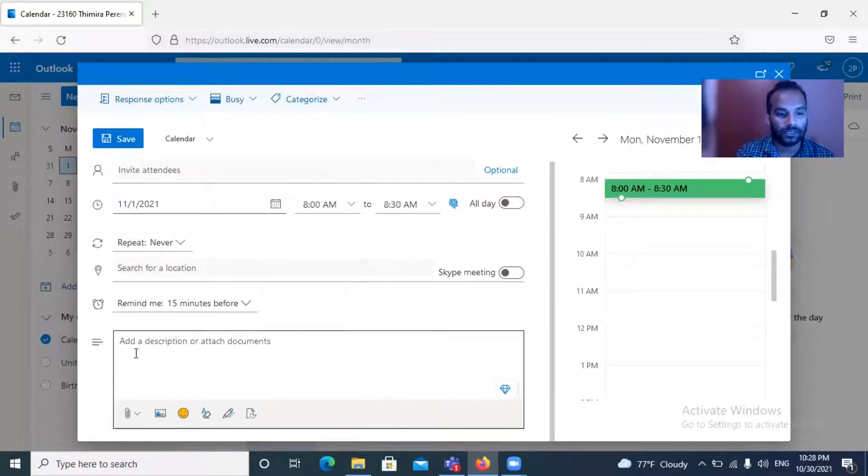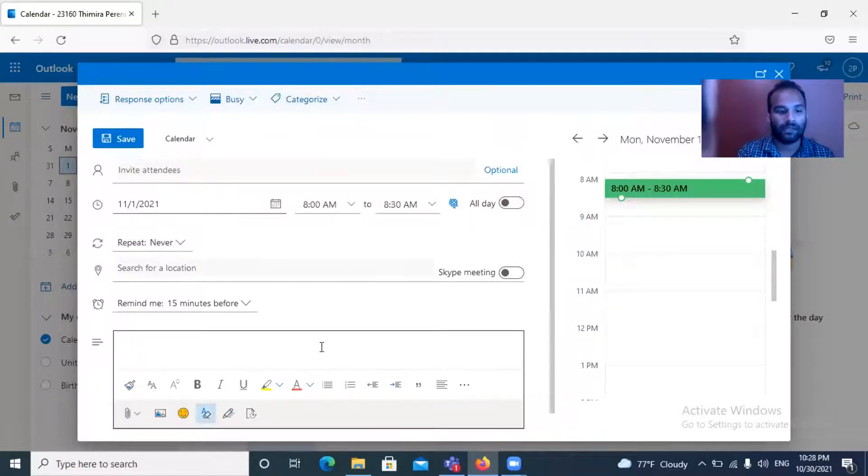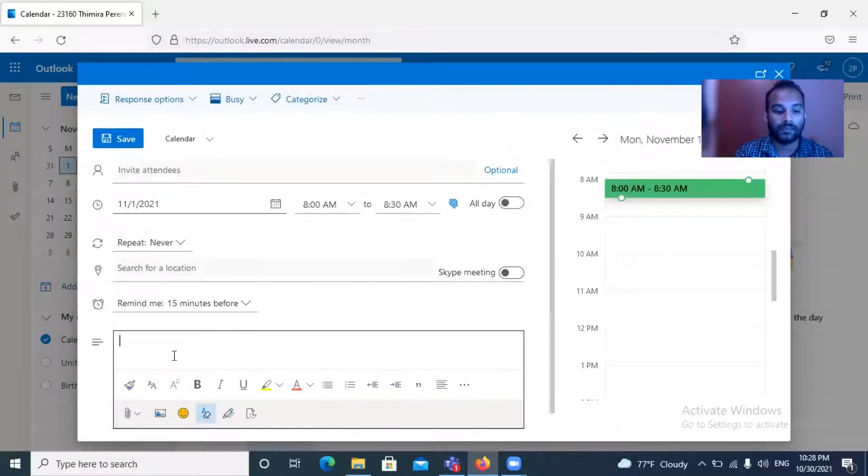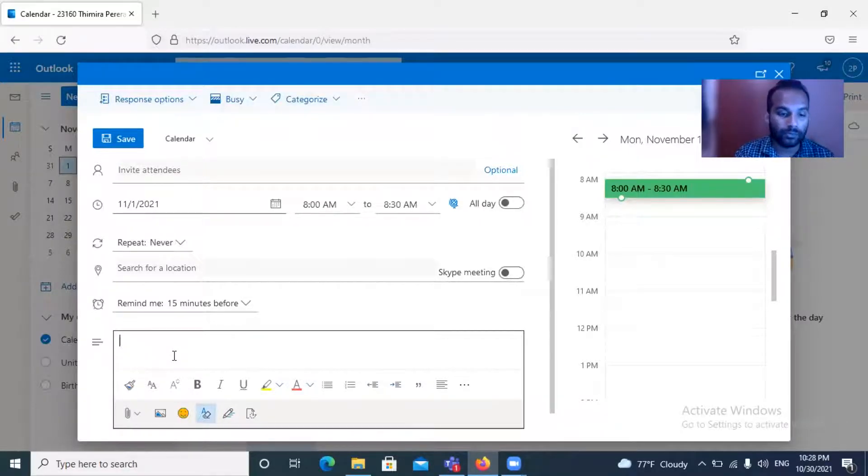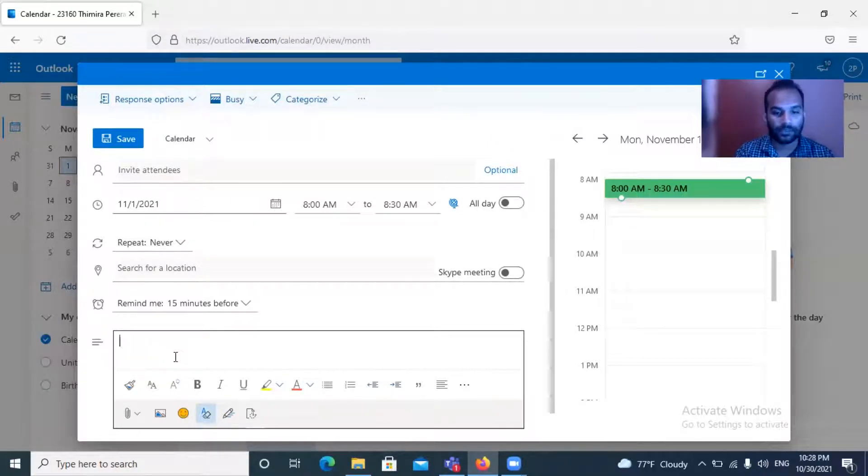Here you need to add the entire description: what is the meeting, the time, and if it is an online meeting, whatever the link is, either Zoom or Microsoft Teams or Google Meeting link. You can add all the details and send it to the relevant attendees.